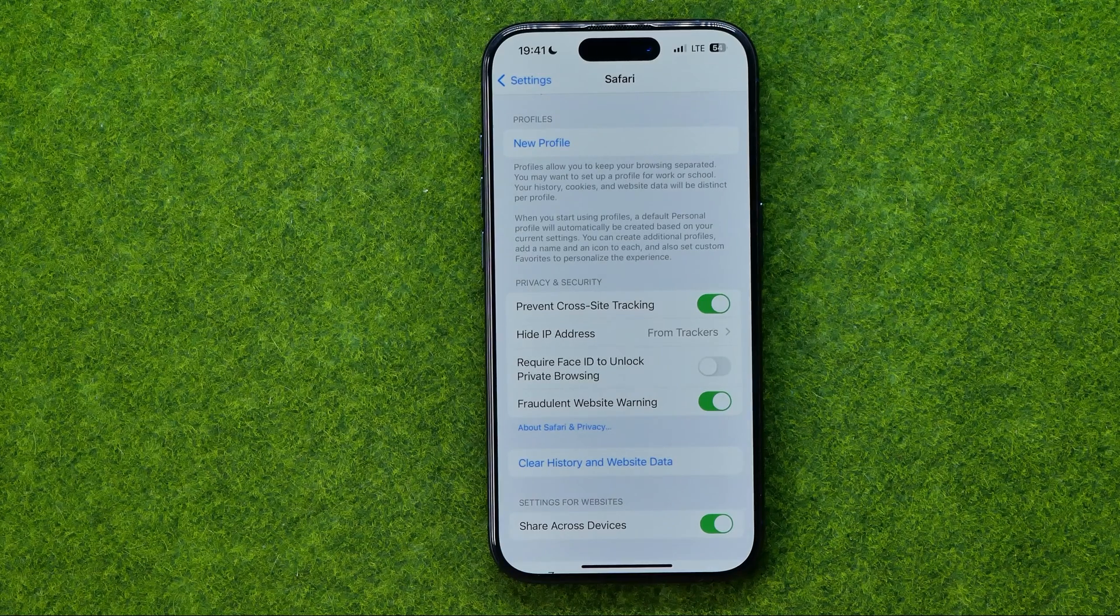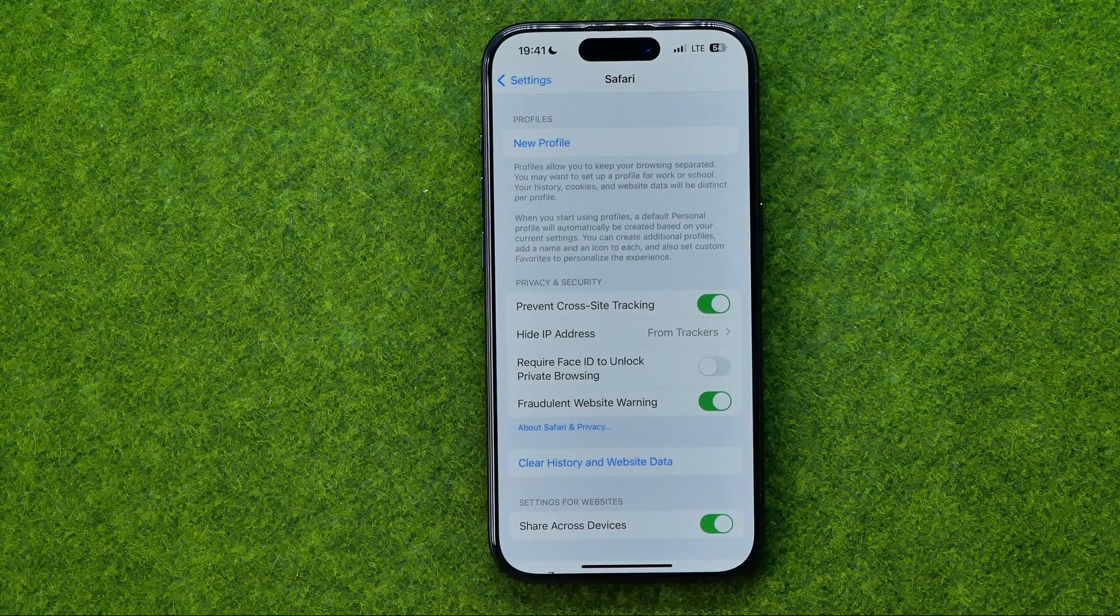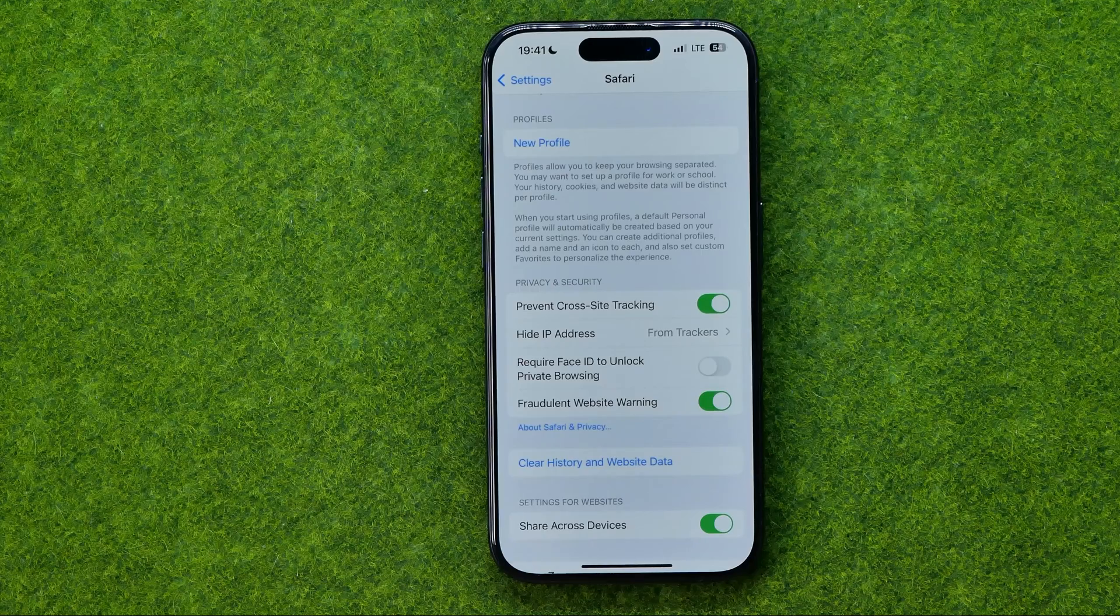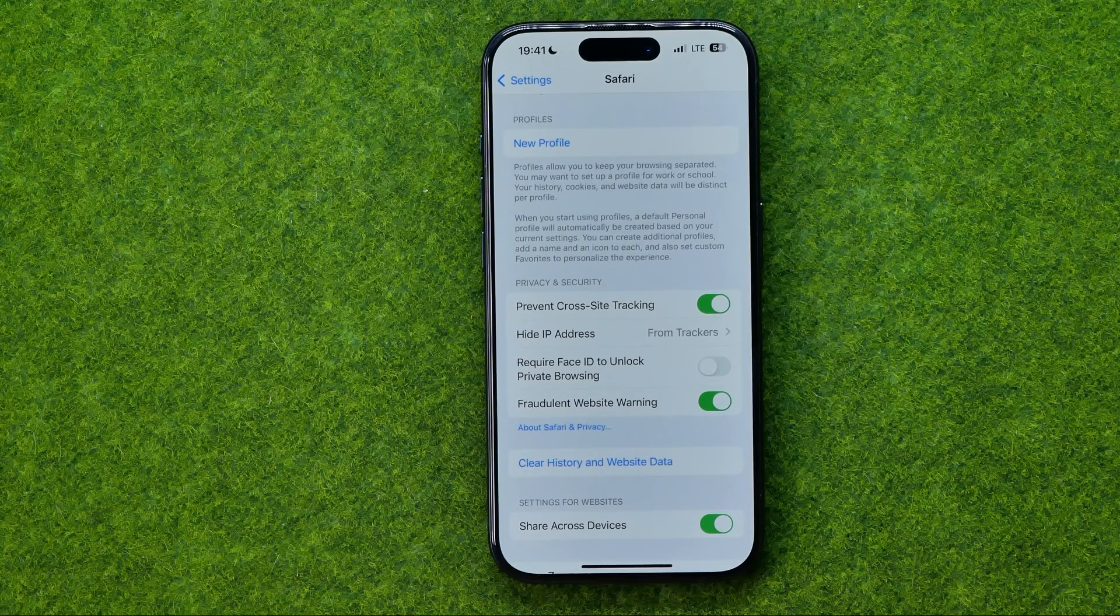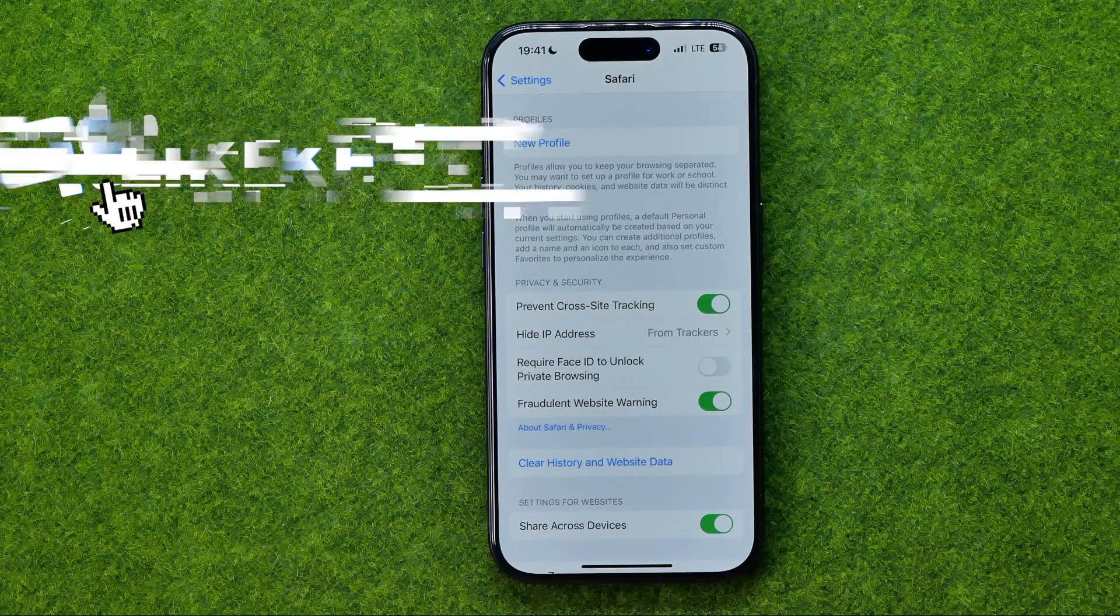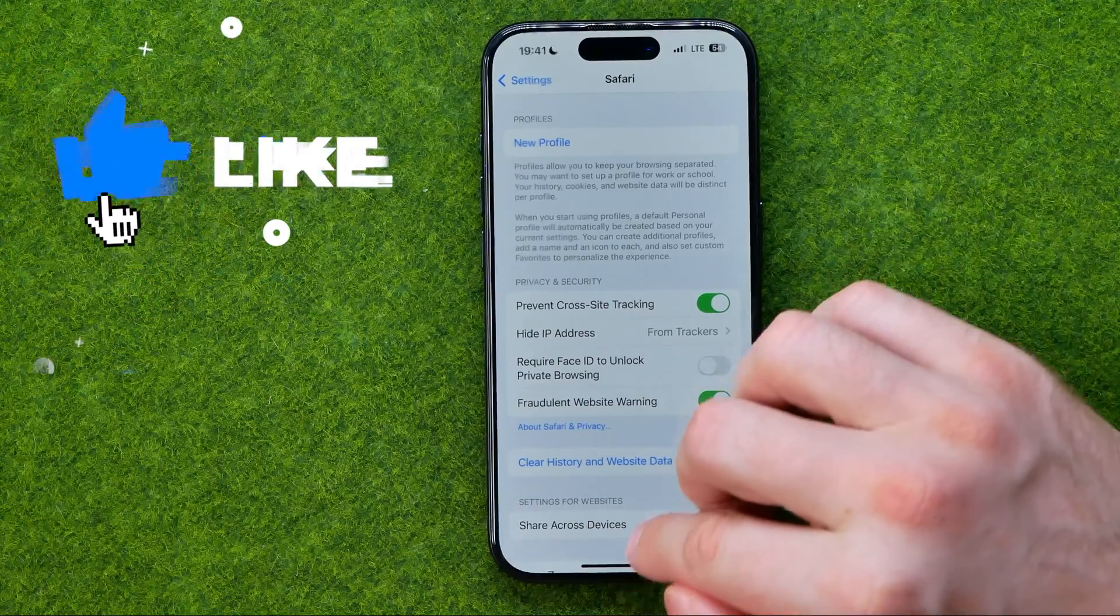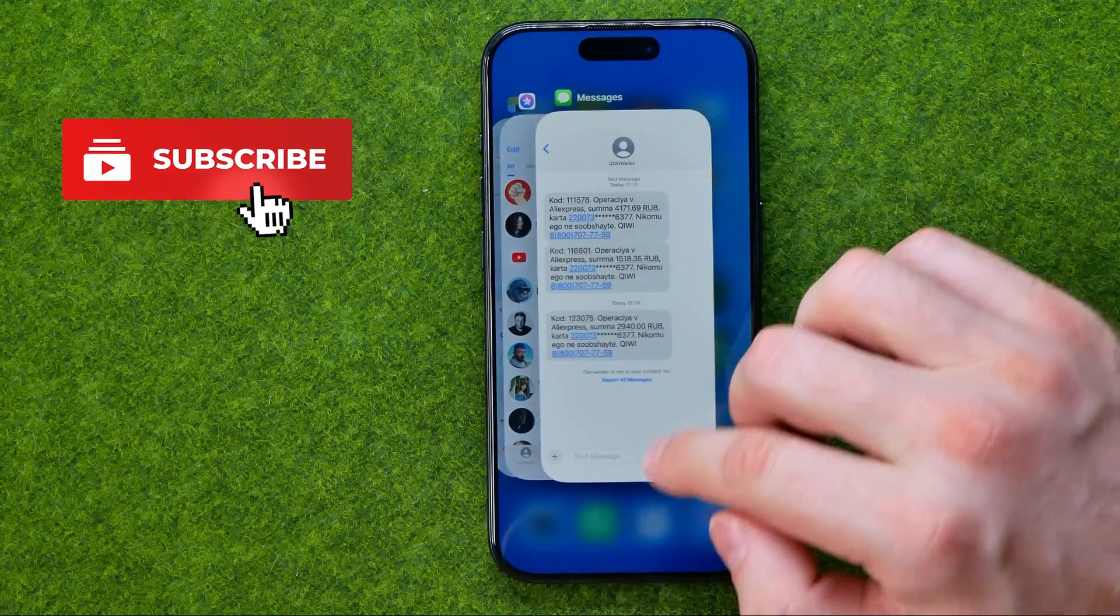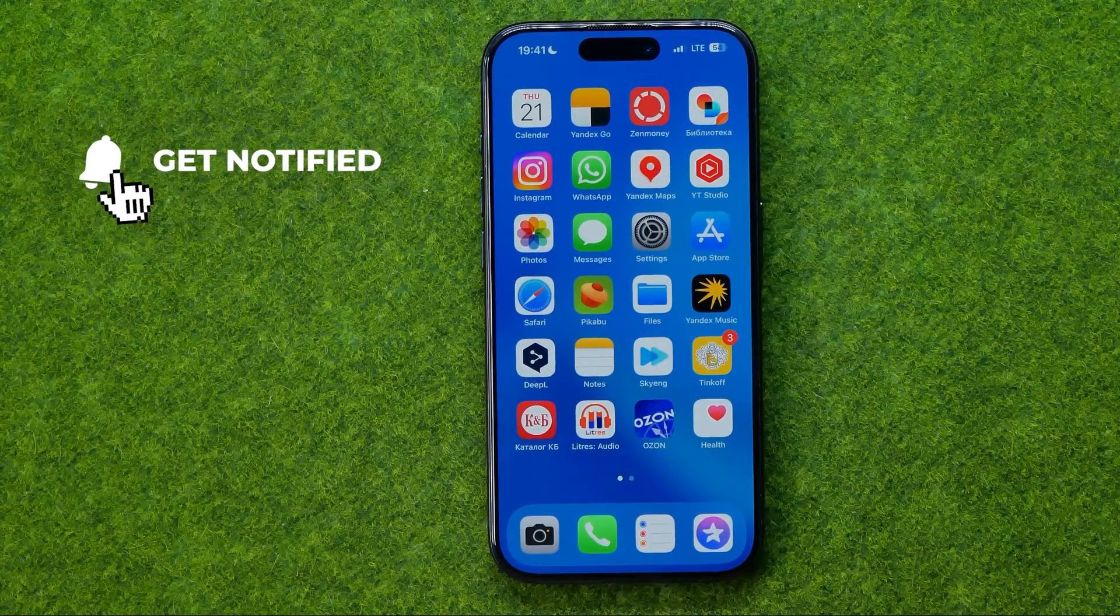In this video I'm going to show you how you can easily enable or disable Safari fraudulent website warning on an iPhone or iPad. Be sure to watch the video to the very end so you don't make any mistakes.